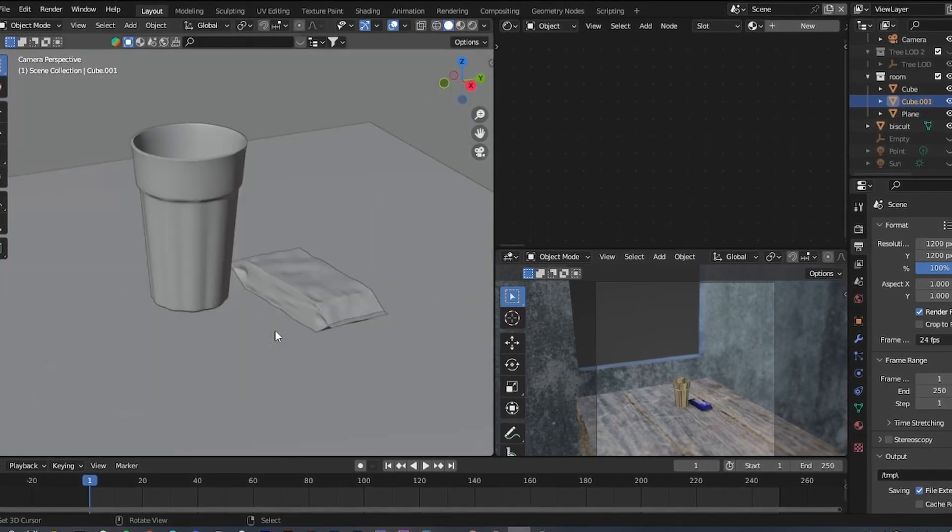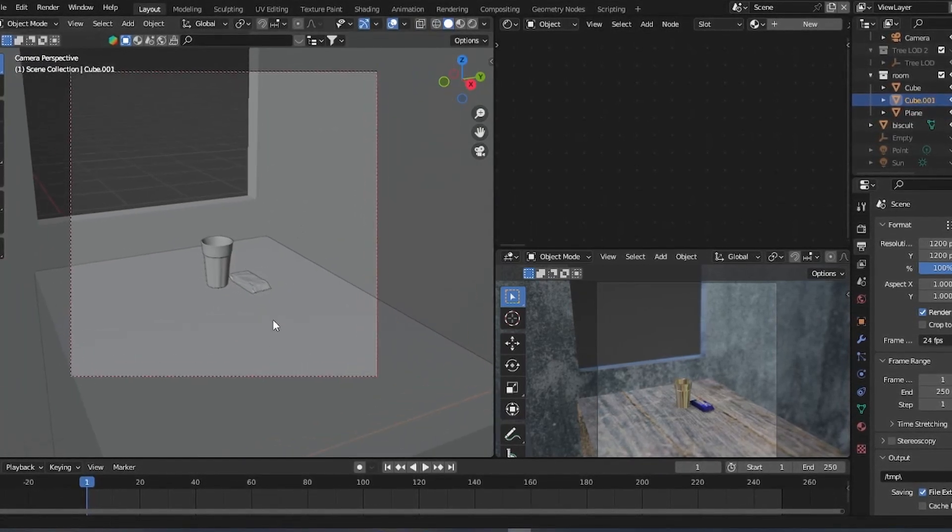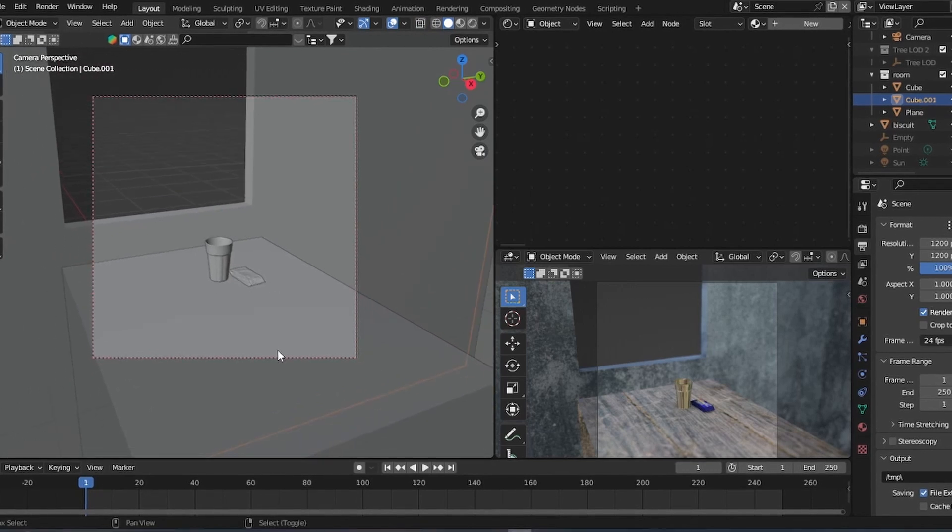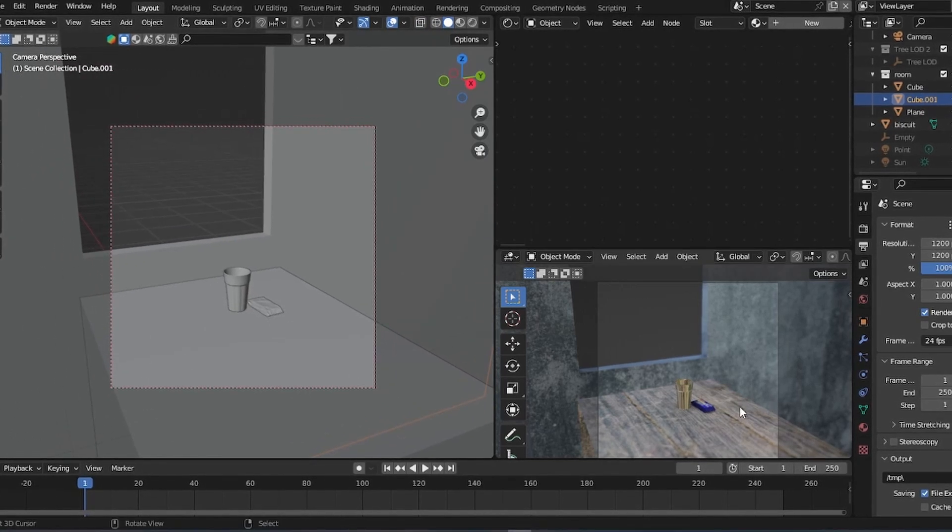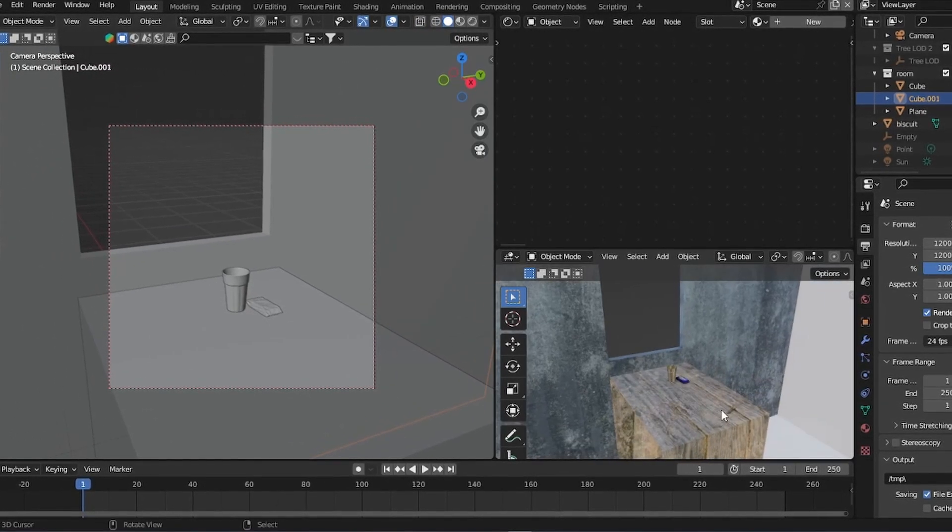To create the appearance of a room, add a cube. Since this part will not be visible in the camera view, you don't need to add any material to it.